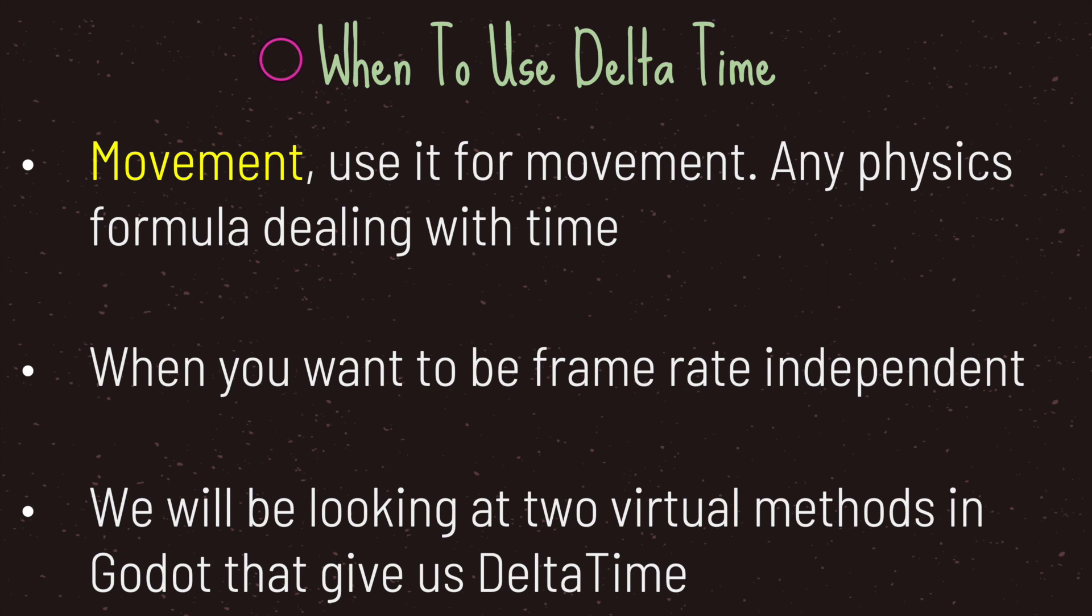When exactly do we want to use delta time? As a beginner, when you are dealing with movement, that is the perfect candidate for using delta time. Also, if you are dealing with any physics formula that has the actual delta time in its formula, you will want to use the game engine's version of delta time.